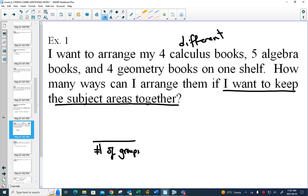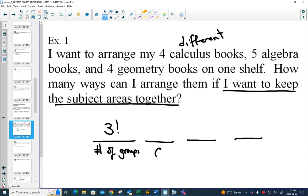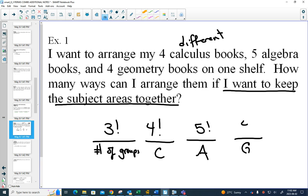Am I going to put my calculus books first, or the geometry books, or the algebra books? I have three groups, so this will be 3 factorial. Once you've decided on the order of your groups, you still have decisions to make in each group. I have four calculus books — that would be 4 factorial. Five algebra books would be 5 factorial, and four geometry books would be 4 factorial. Since each of these is a decision, they all get multiplied together. In a grouping question, you first arrange the groups, then arrange within each group, and multiply your answers together.